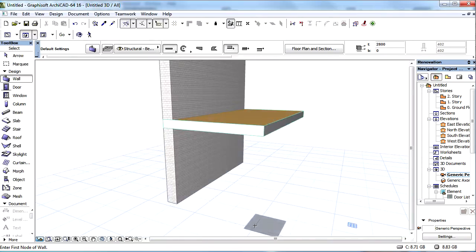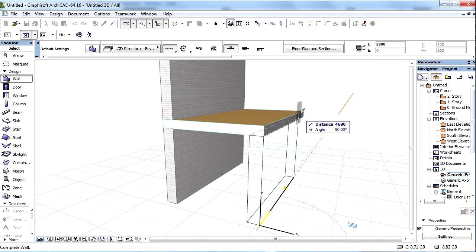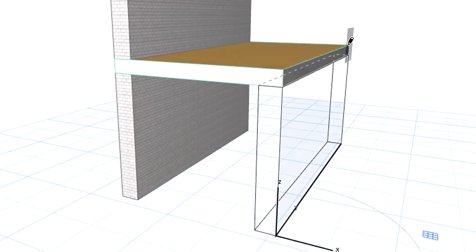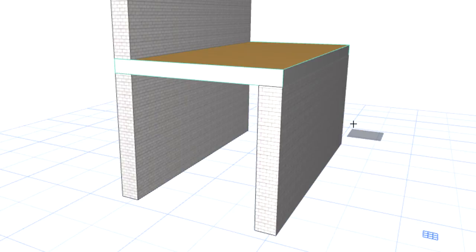Also, if we found any point with the Smart Cursor on an existing element in the 3D View, this point was projected to the Editing Plane, and this projected point in the Editing Plane was used for input — for instance, to create a new wall.